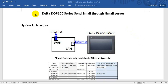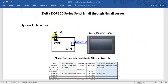Hello everyone, this is iPhone. Today we will talk about the DOP 100 series sending email using our Gmail server. The system architecture is quite simple: we have an internet router that can access the internet, and for the local site we use a LAN to connect to the DOP-107WV. This is the architecture we use today, and the email function is only available in Ethernet type HMI.